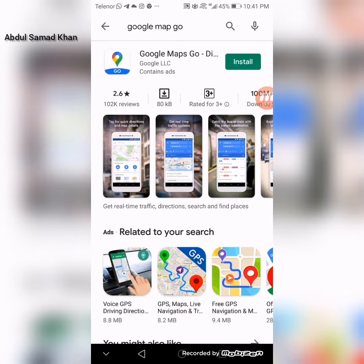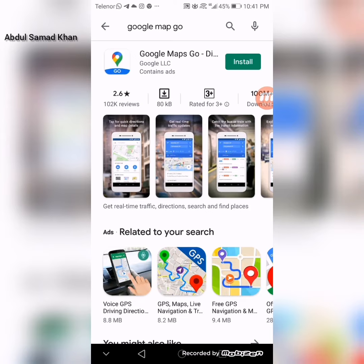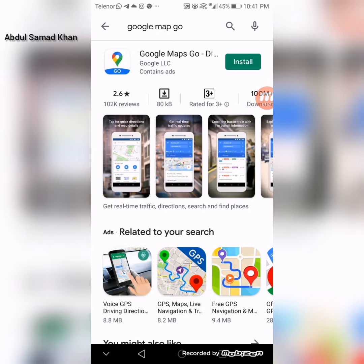Google Maps is used for navigation. The lite version is called Google Maps Go, and Google Maps Go is only 80KB.